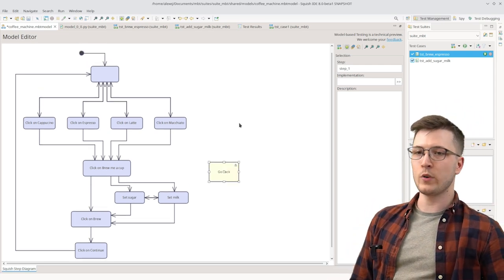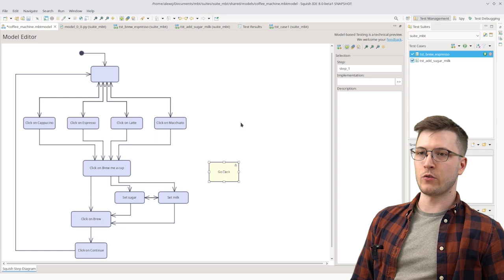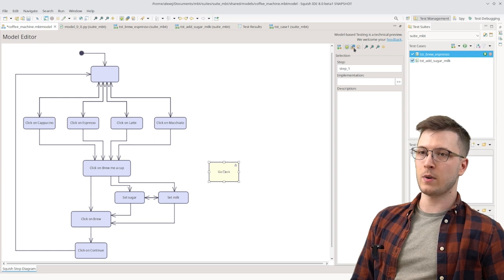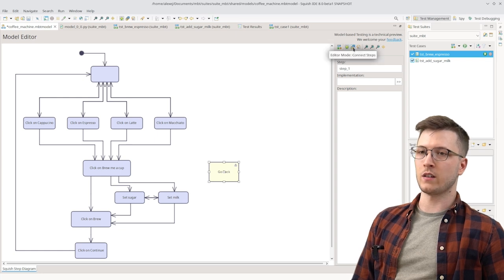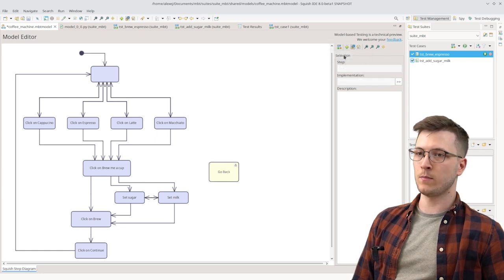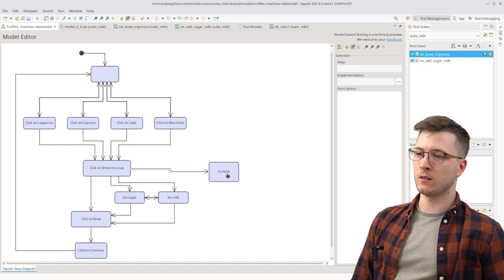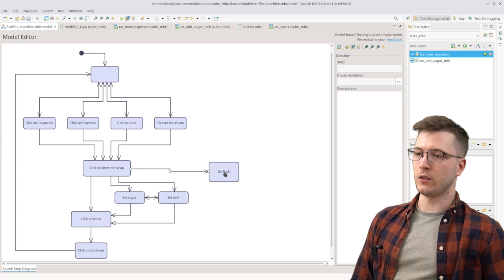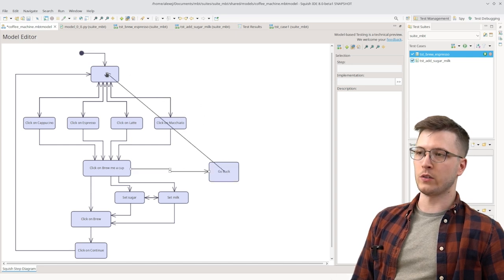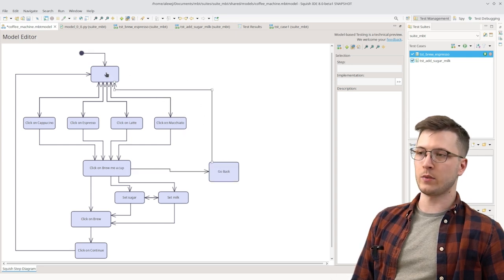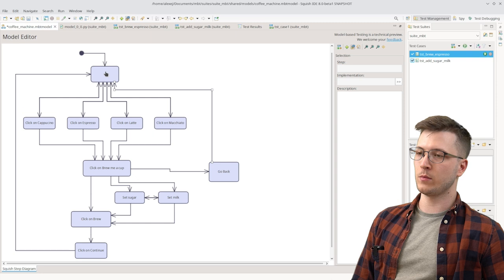Now we can connect it to the rest of the steps by using the connect steps mode. And we can do this and connect it back to the auxiliary empty step.